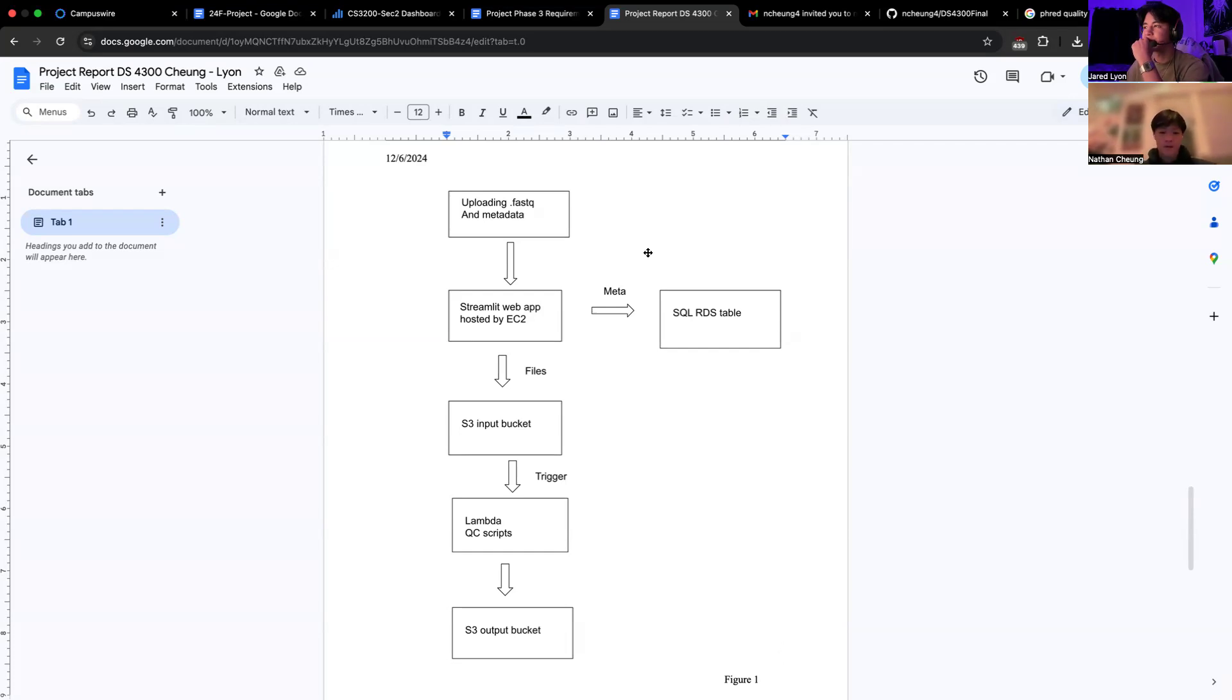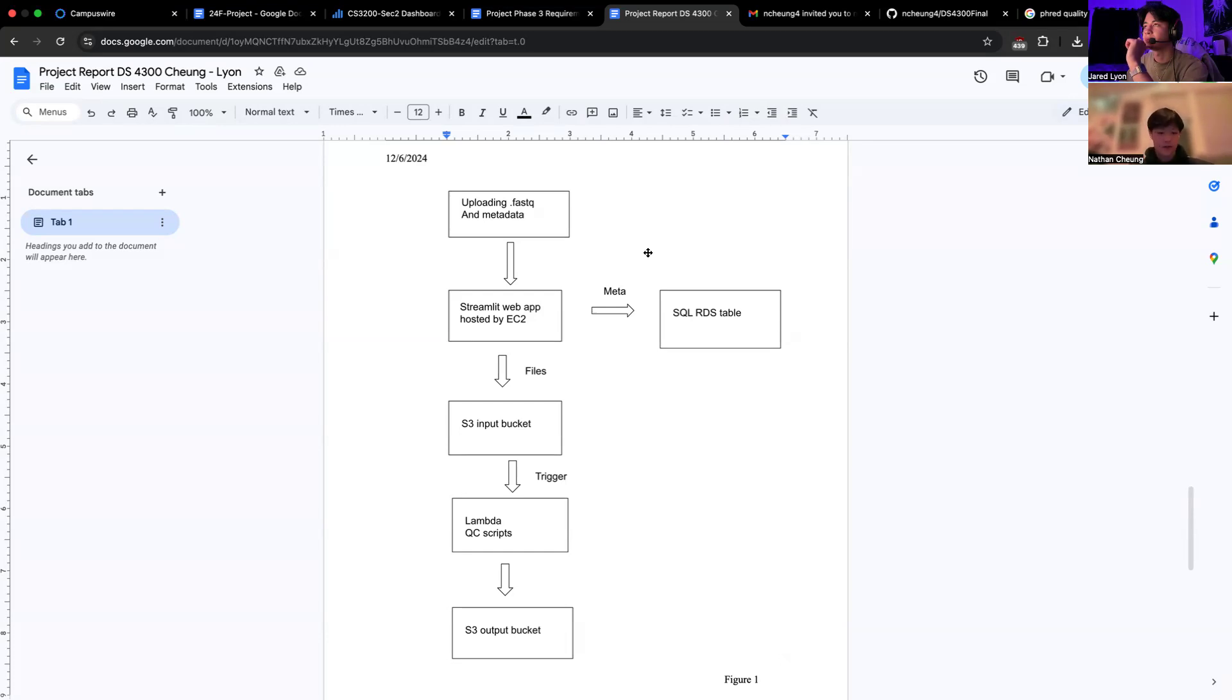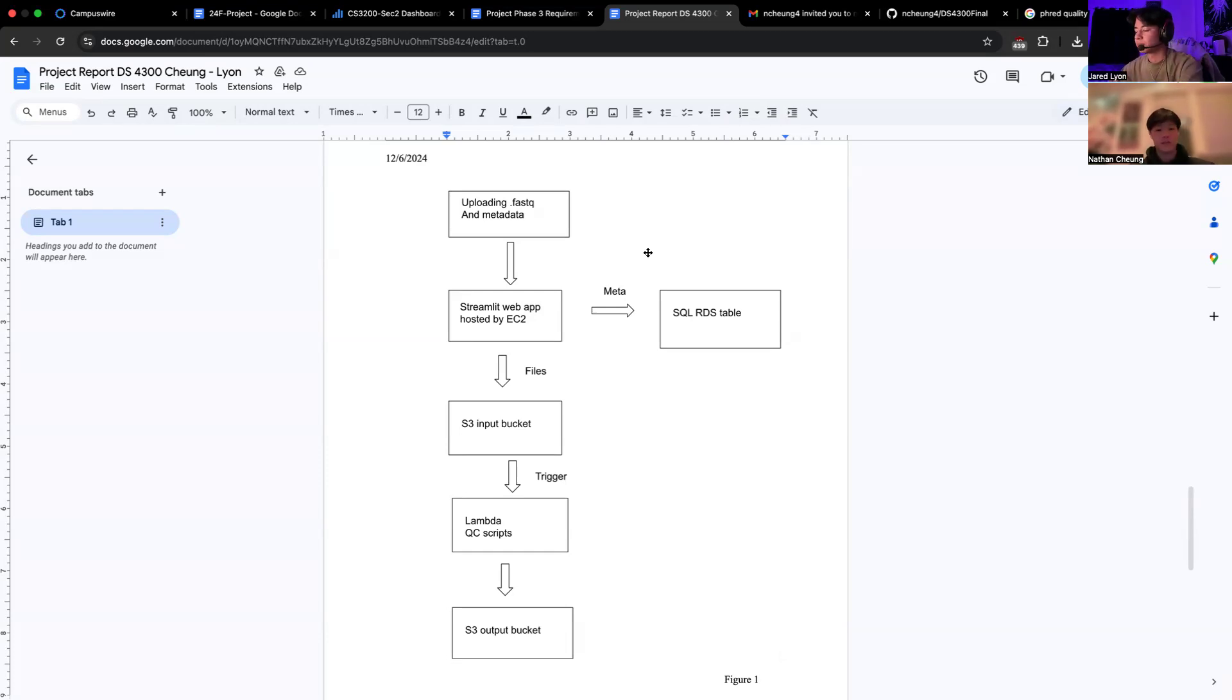Furthermore, we have an AWS Lambda triggering for processing. So whenever a new file is added to this S3 input bucket, this function is triggered and executes a Python script to perform basic quality control and QC on the file.